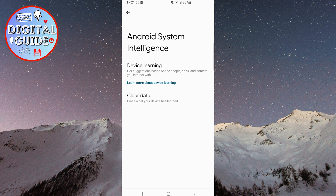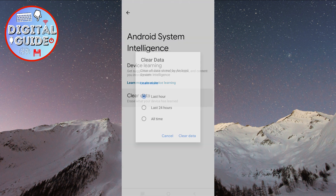Android System Intelligence is a system app that helps your device learn your usage patterns and preferences. This can help improve the performance and personalization of your device. However, if you want to erase what your device has learned, click on Clear Data here.